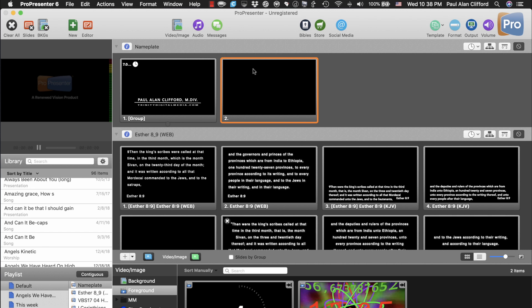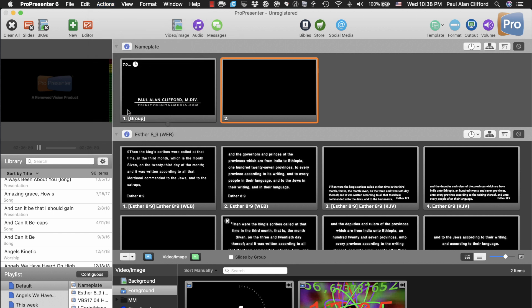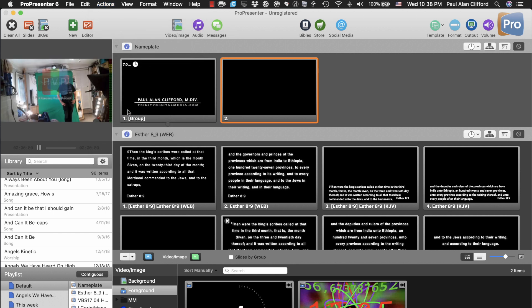Now, I can go to Actions, and Live Video. And when I do that, look. There it is. And you can even see both watermarks on top of one another. So, that's how you get a Siphon Video Source into ProPresenter.